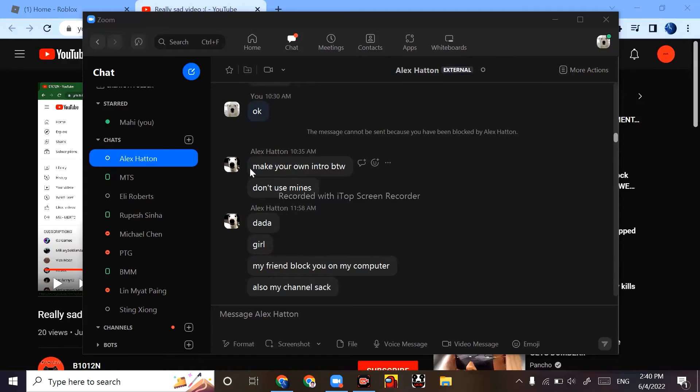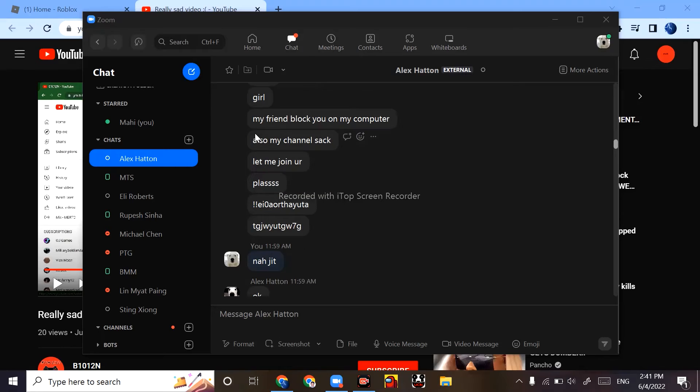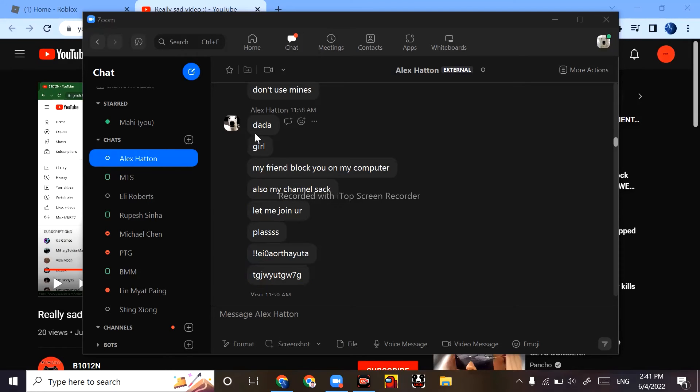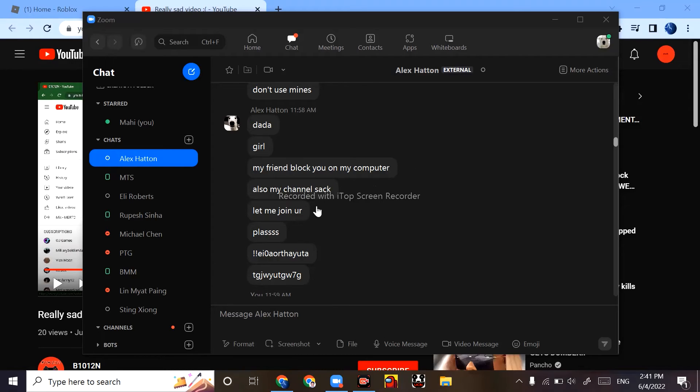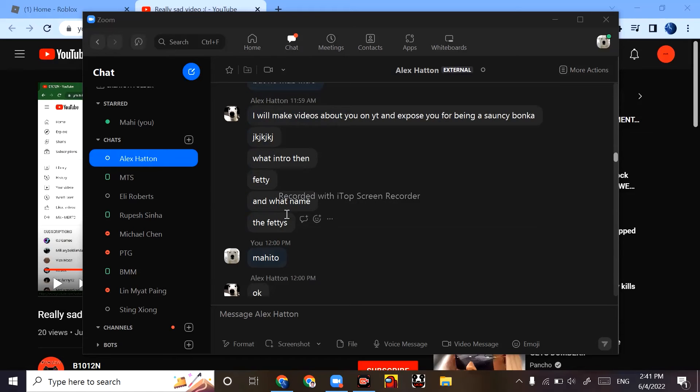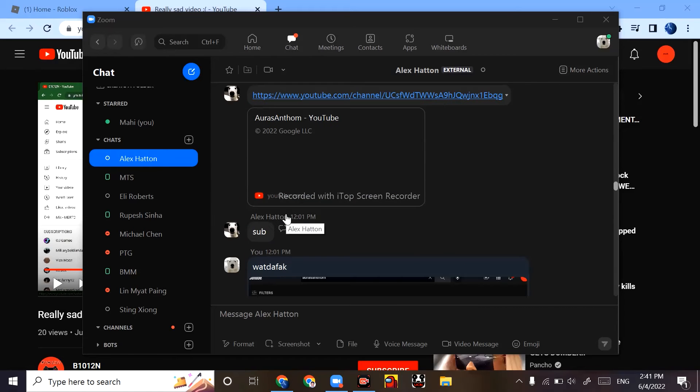And then 'make your own intro by the way, don't use mine.' I mean that's obvious, I'll do that. But like, then, you know, don't mind the sus stuff he says. Like, you know, we just act like that. 'My friend block you' - and that's cap. 'So my channel sucks, join yours please' and all that, blah blah blah.